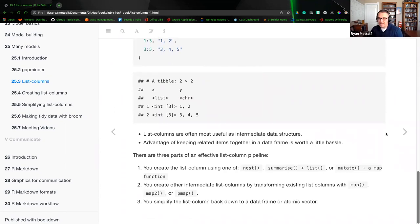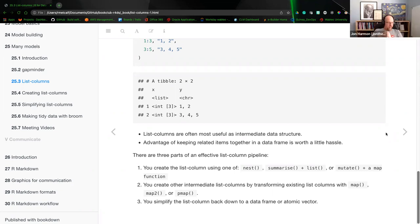List columns are often most useful as intermediate data structures. The advantage of keeping related items together in a data frame is worth a little hassle — that's a note from the author expressing the tidy models or tidyverse mindset of tidy data. Being able to change, manipulate, and modify it will be worth the hassle because as we become more advanced and do calculations with data frames, it will help in the long run.